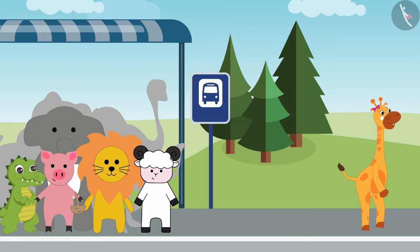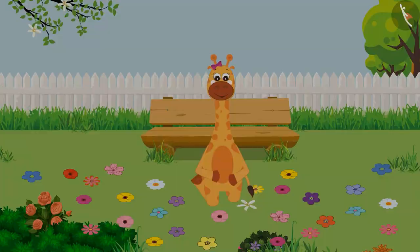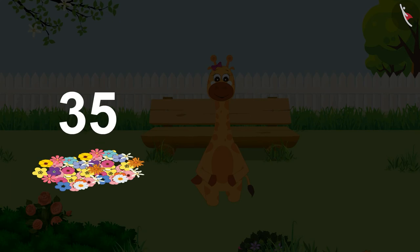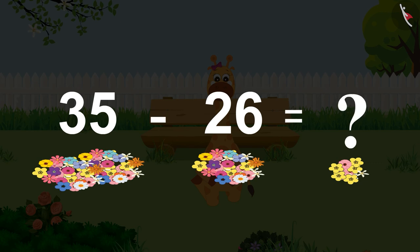Gaffey continued walking towards her destination. When she got closer to the park, she saw 35 flowers fallen near the park. After some time, 26 flowers flew away due to the strong wind. Can you help Gaffey find the number of flowers left? Find the answer and share it with your friends and family.